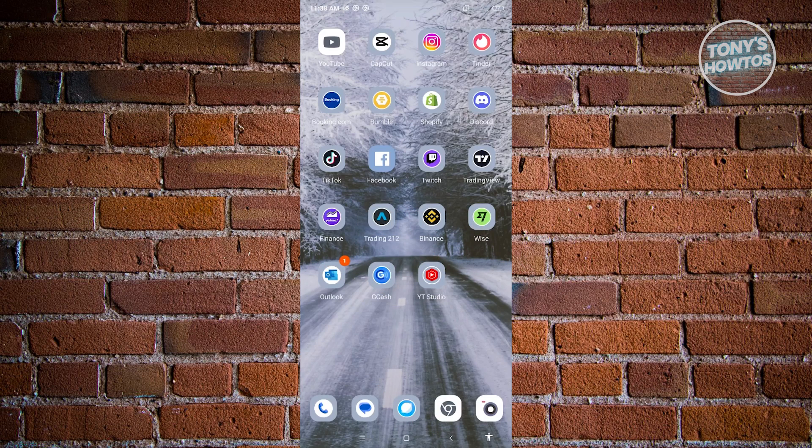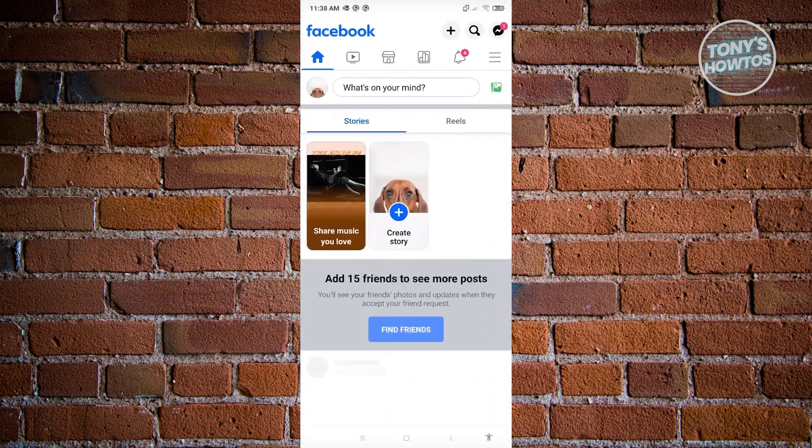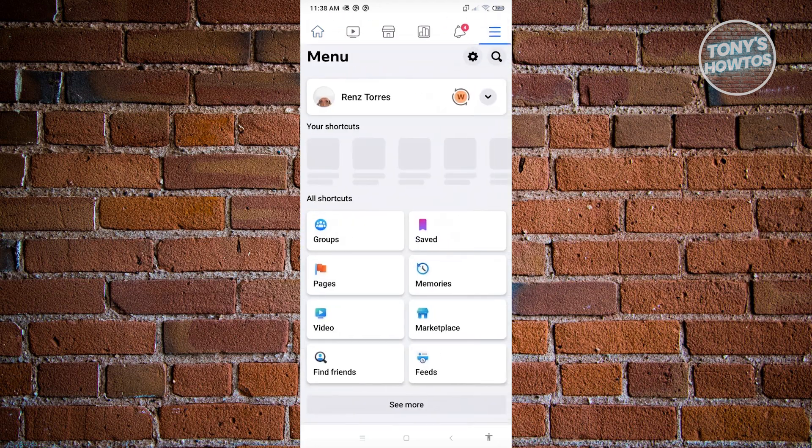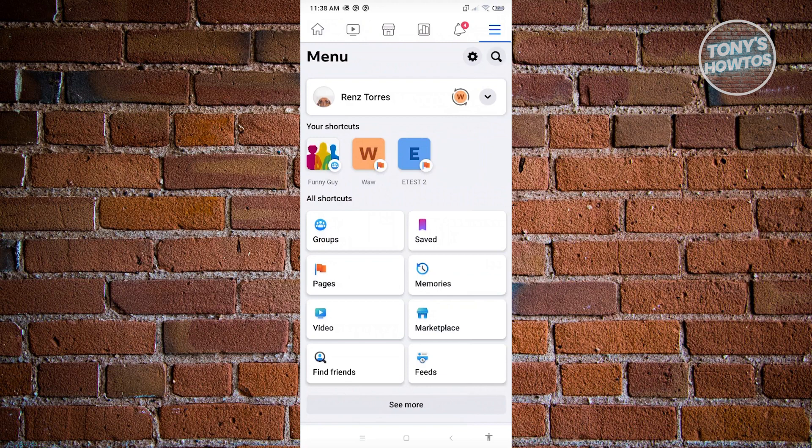First, we need to open the Facebook mobile application. From here, access the three bar icon at the top right of your screen, just underneath the messenger icon. Then go to settings by clicking on the gear icon at the top right of your screen.